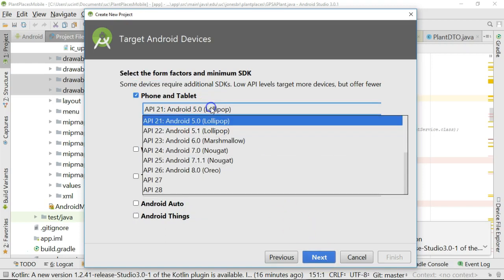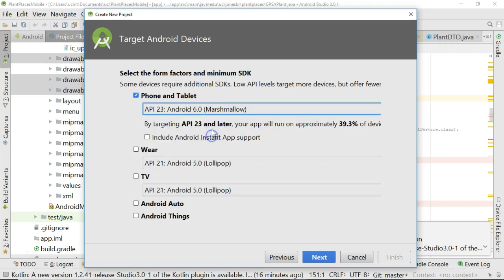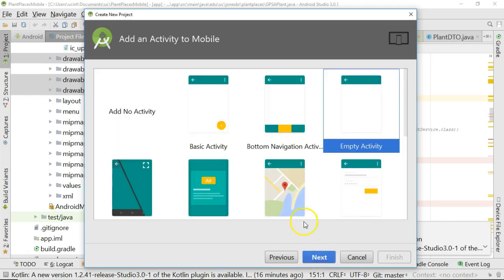For our versions, we could go with Android 21 or Android 23 or whatever is appropriate. I will go ahead and say Android 23 for this instance.